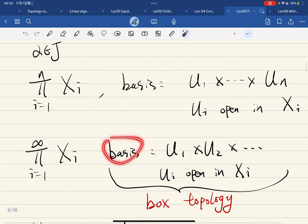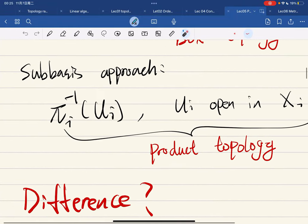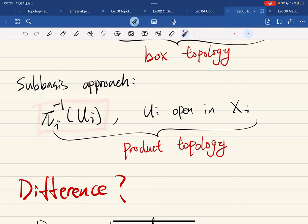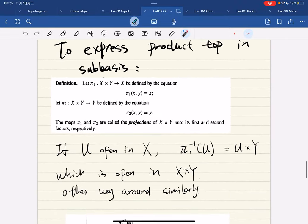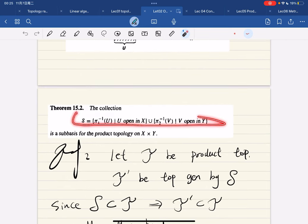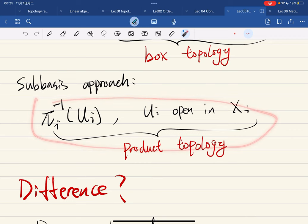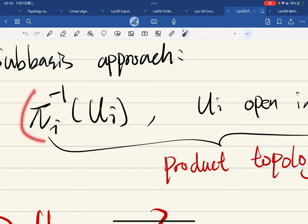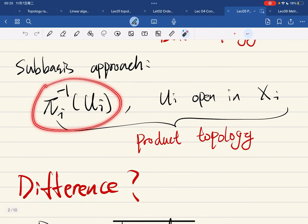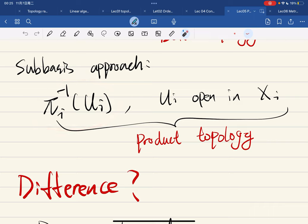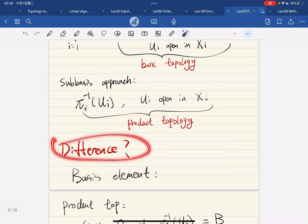So that's the basis approach — what if we take the sub-basis approach? The sub-basis elements are all of this form. Remember back in product topology, we defined them like this: the sub-basis consists of sets defined via inverse projections, where each open set U_i gives an inverse projection. All such sets form the sub-basis, and the topology generated by this sub-basis is called the product topology.